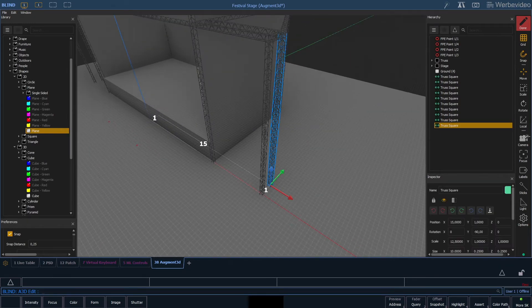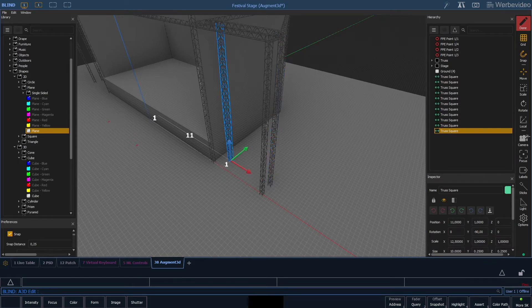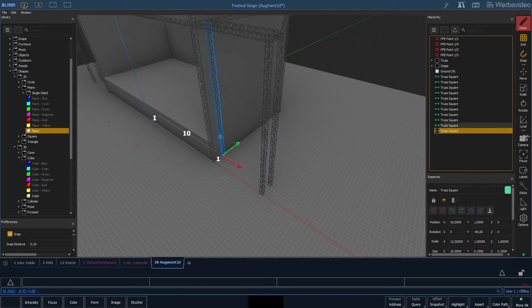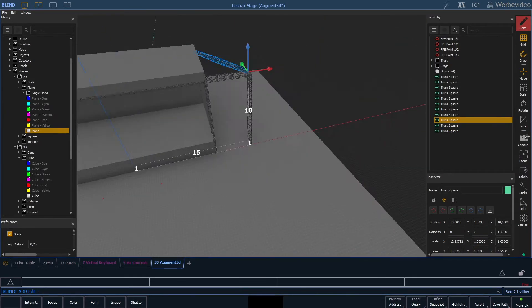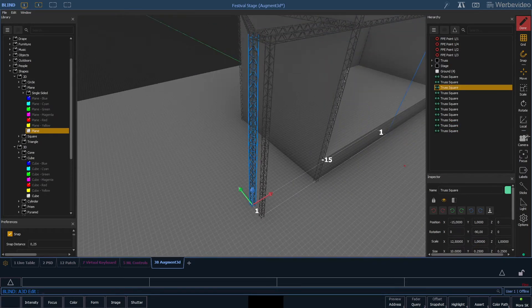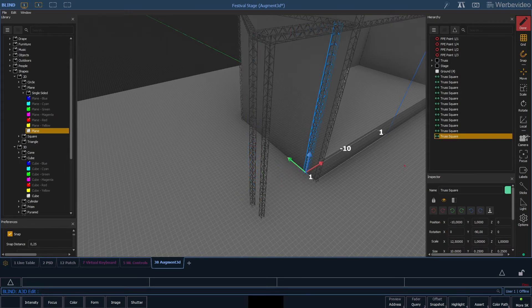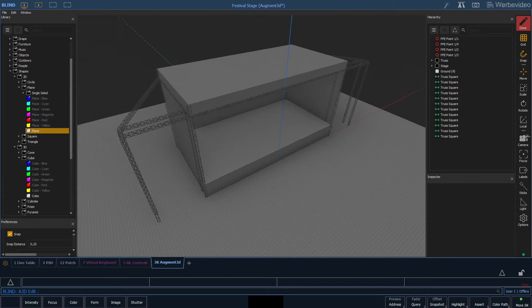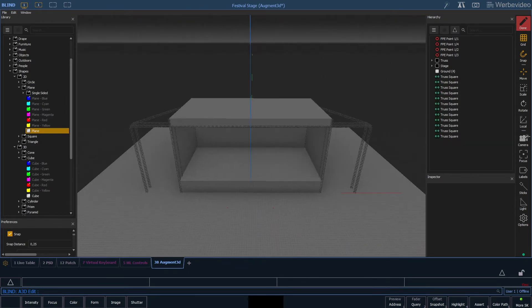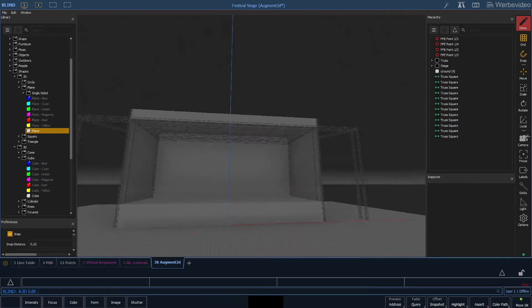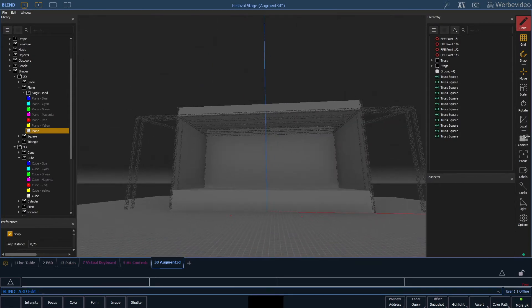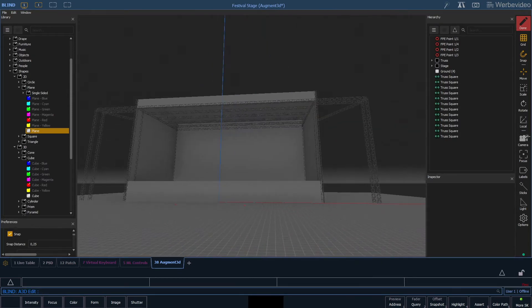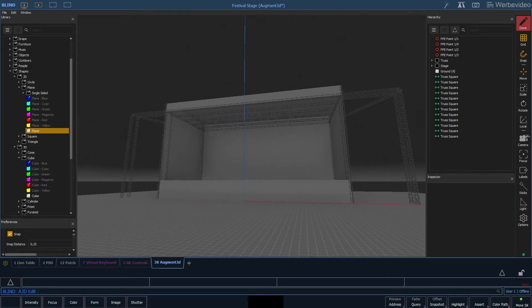I think we also want to have a vertical truss next to the stage. Alright, this doesn't look too bad at all. Now we take all of our newly created truss and simply drag it into our truss node.